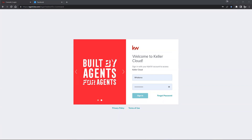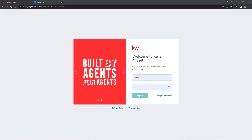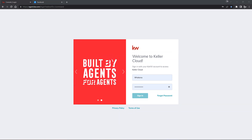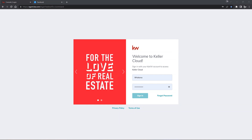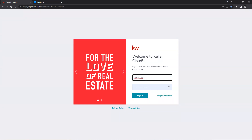As we're taking a look at the screen, we are within the KW Command login page. If this is your very first time signing into KW Command, it's going to be agent.kw.com, and then it's going to take your KW username and password, which is generally the first letter of your first name followed by your last name. If it's a pretty common combination like John Smith, you may have a number associated at the end.